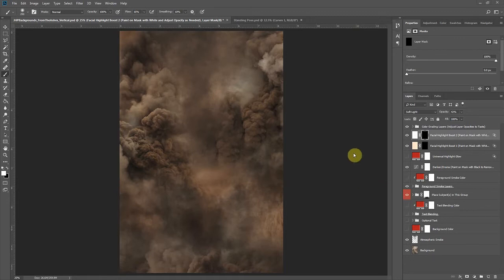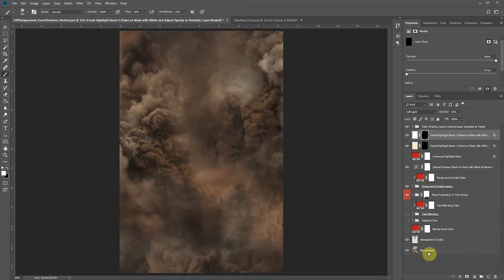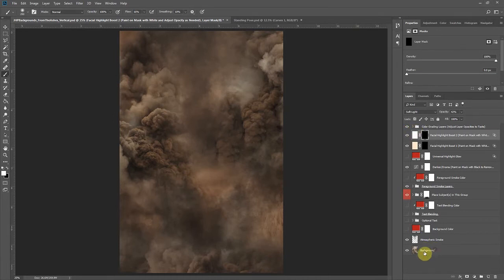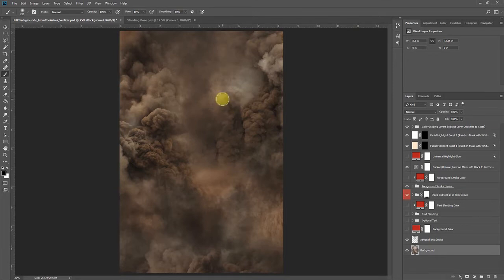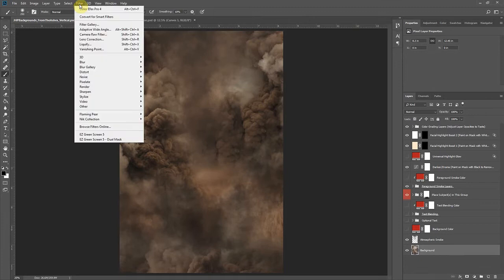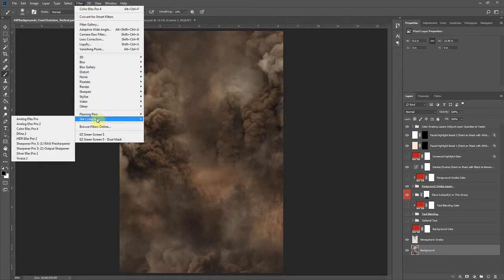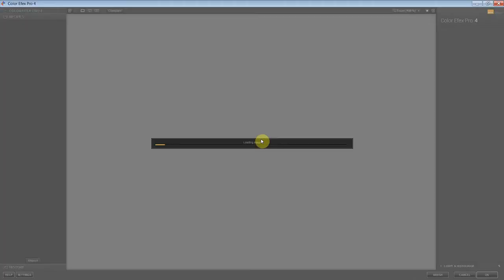So to start out, let's get that recipe and action loaded up. You will need to make sure that you do have the Nick software installed. Color Effects Pro 4 is what's being used and I'll put a link on the product page. I'm going to drop down to our background layer because we want to go into our Nick filter first and get our recipe loaded. So I'm going to go to Filter, down here to our Nick collection and select Color Effects Pro 4.